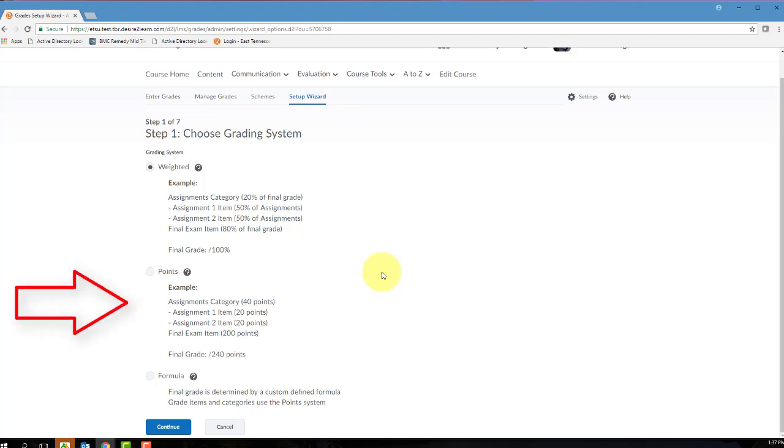In a points system, the system that we'll be working with today in this video, each gradebook item will have a maximum point value. Then a student's final grade will be calculated by totaling the points achieved for each grade item and then dividing it by the maximum points available for the course.